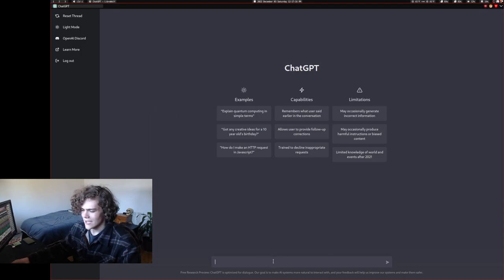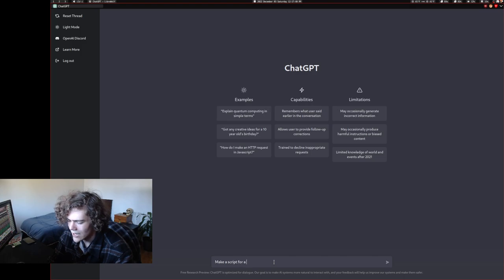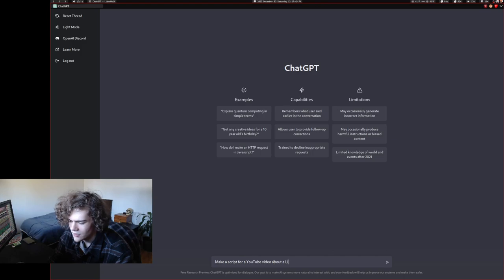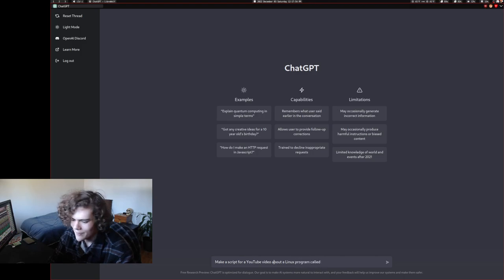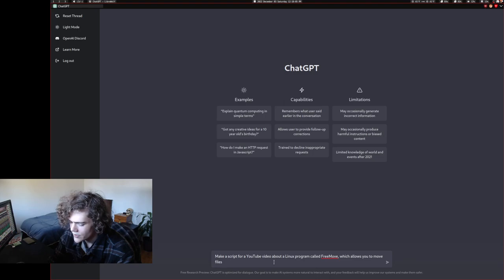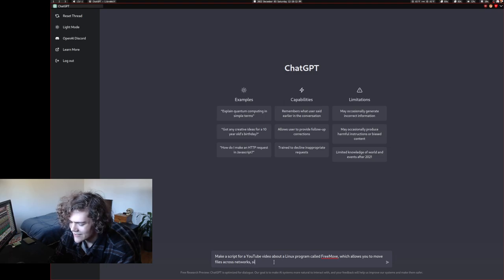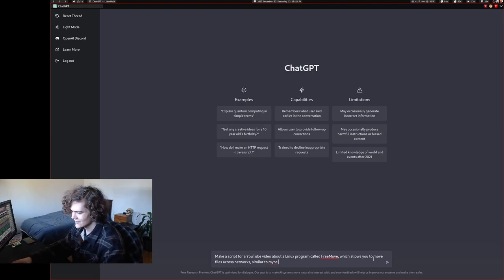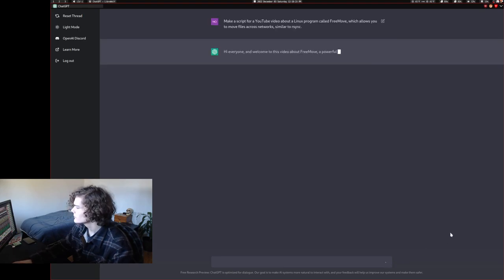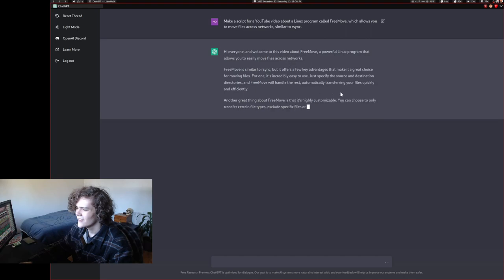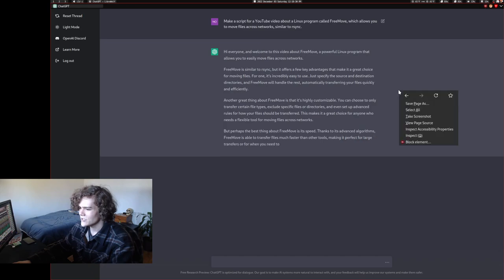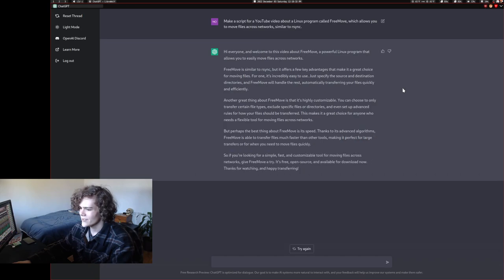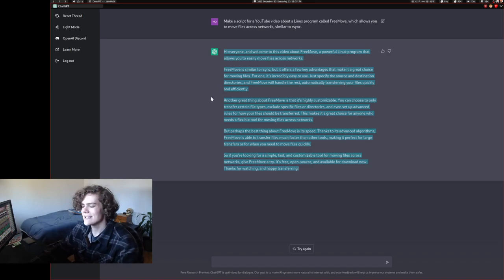So if I ask it something like, make a script for a YouTube video about a Linux program called FreeMove, which allows you to move files across networks similar to rsync. Okay, there we go. But let's see. And then it just makes this. And it's just so crazy. Of course, this would be a very short video, but it gives the example very well.